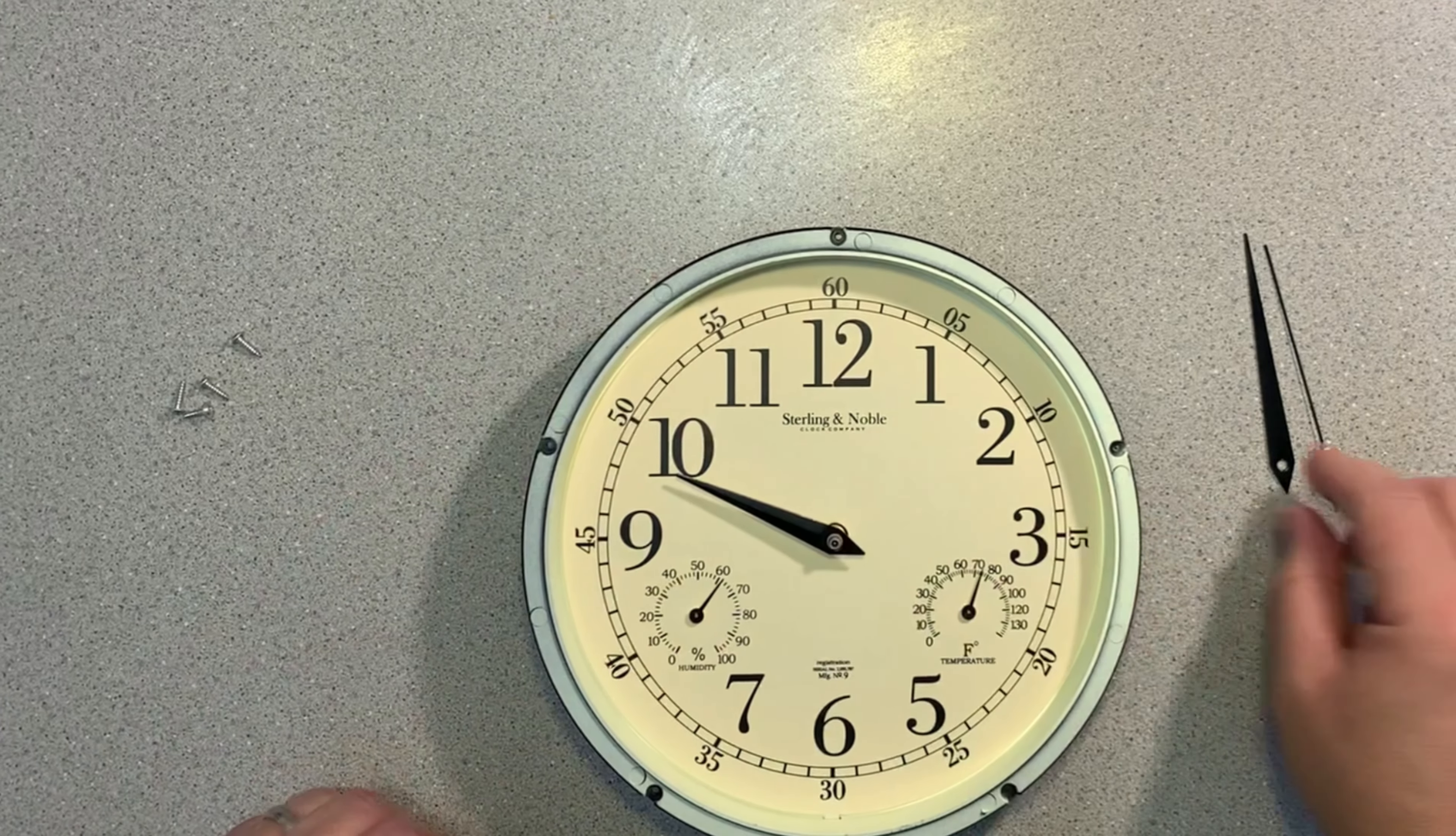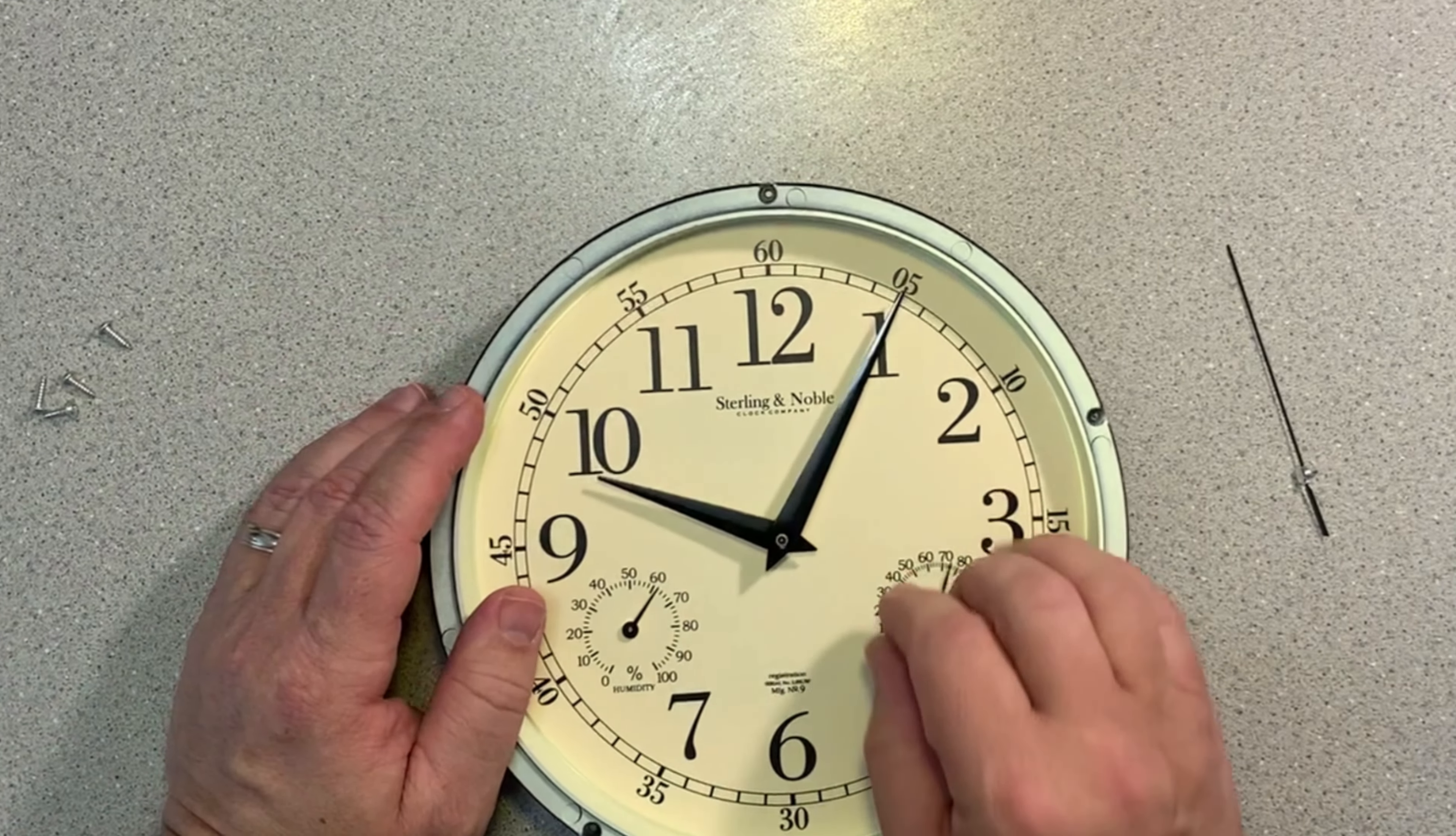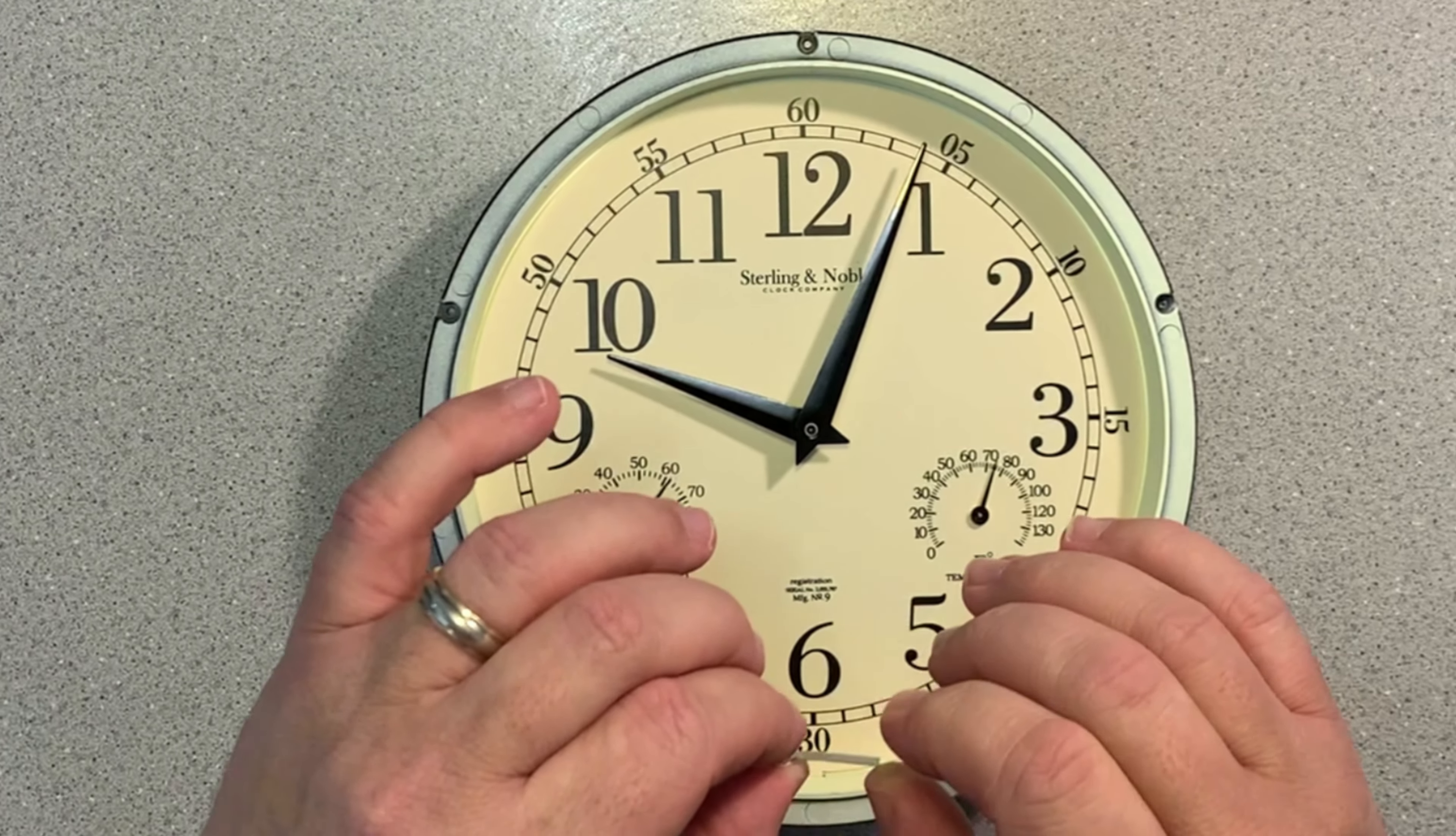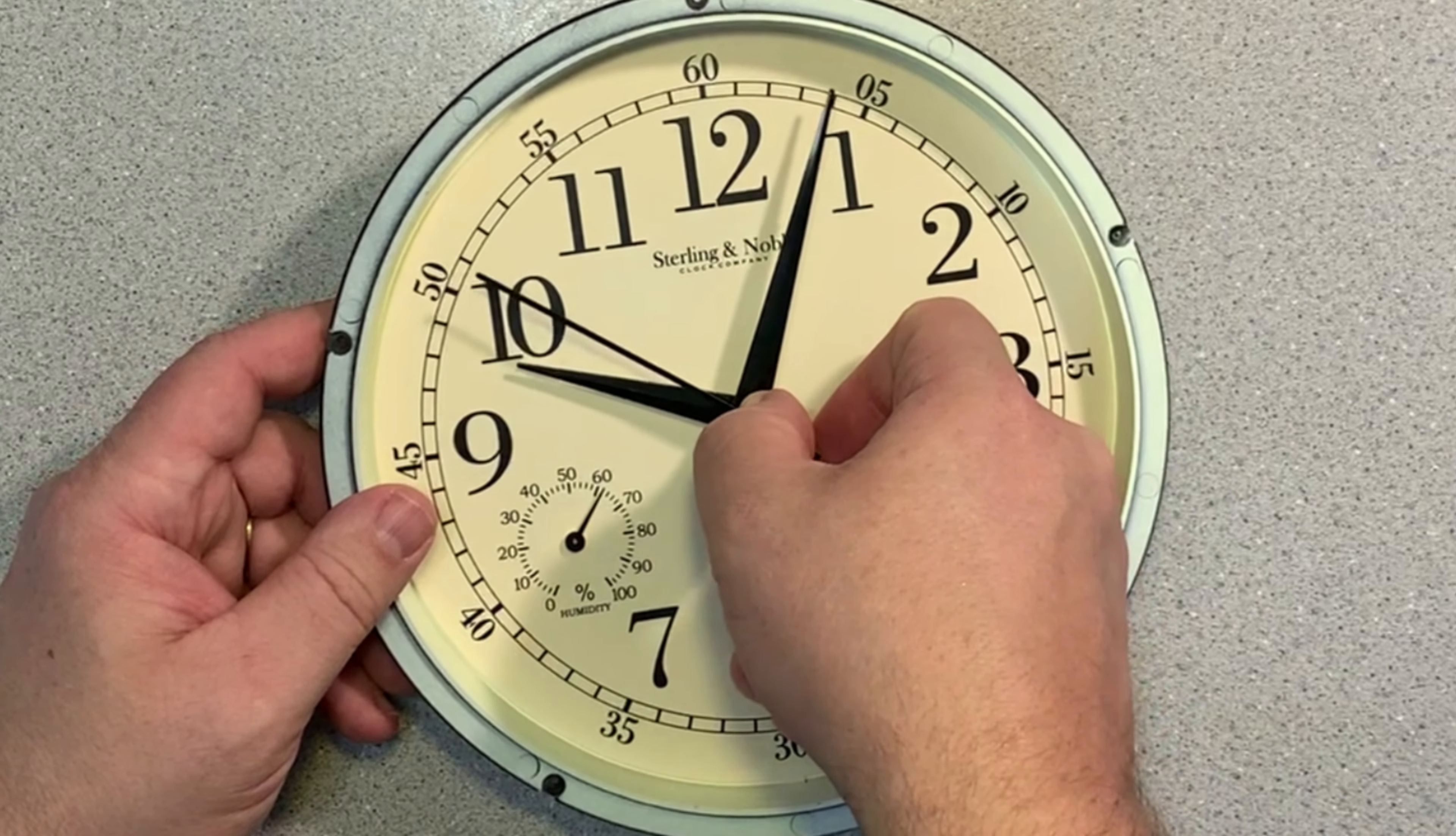As I'm putting the hands back on, if I notice any of them are bent, all I have to do is straighten them out. They bend really easy, so straighten them out with your fingers and then put them on. You want to make sure that the hands do not cross over each other as they are turning. So periodically I'll look from the side just to see that I've got the clearance that I need.